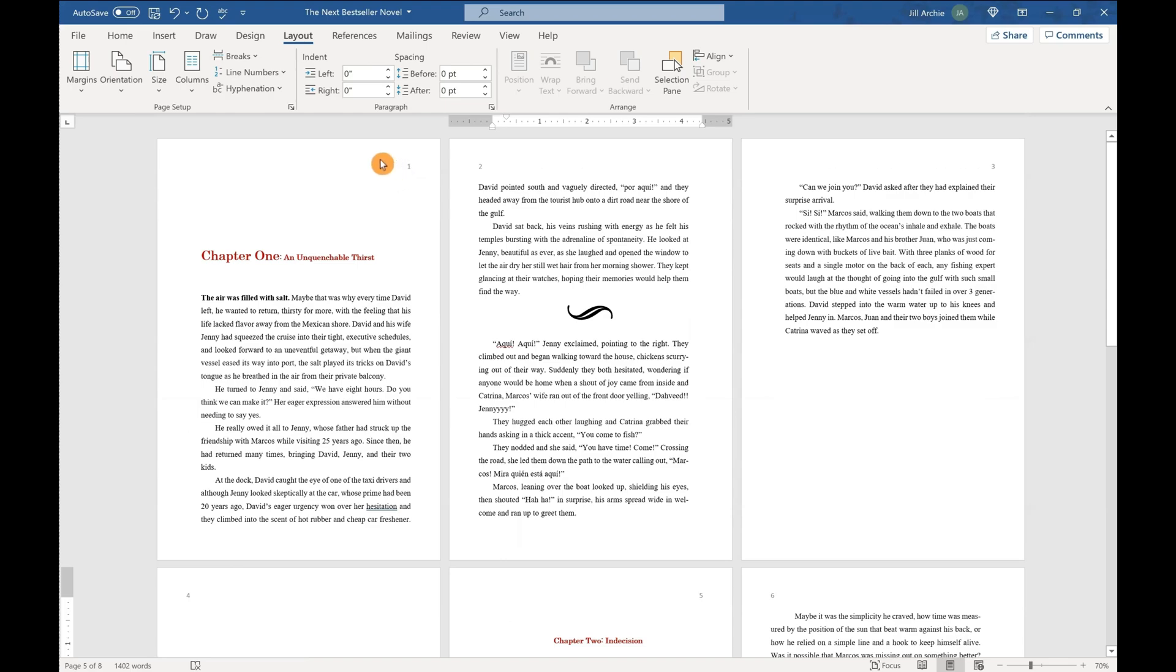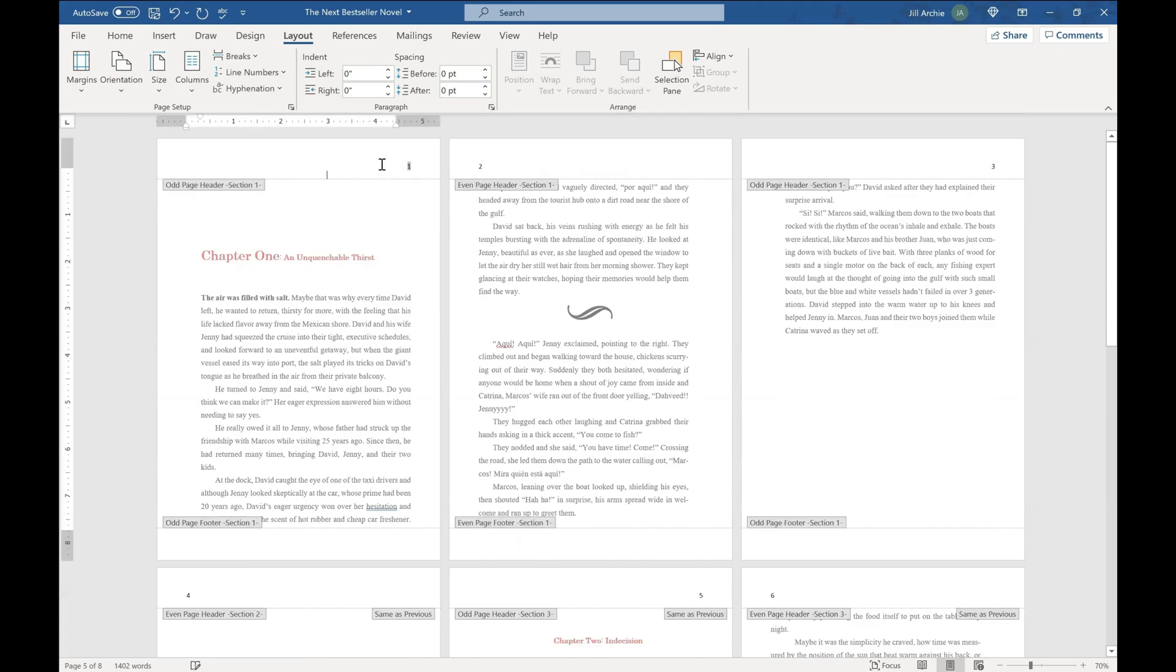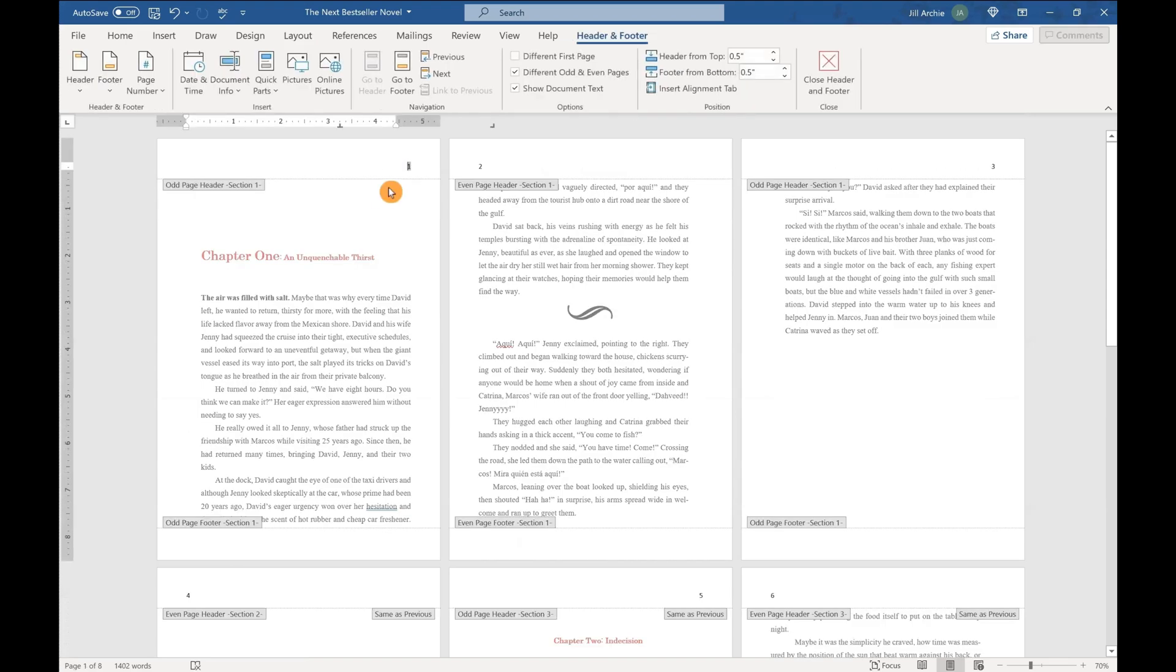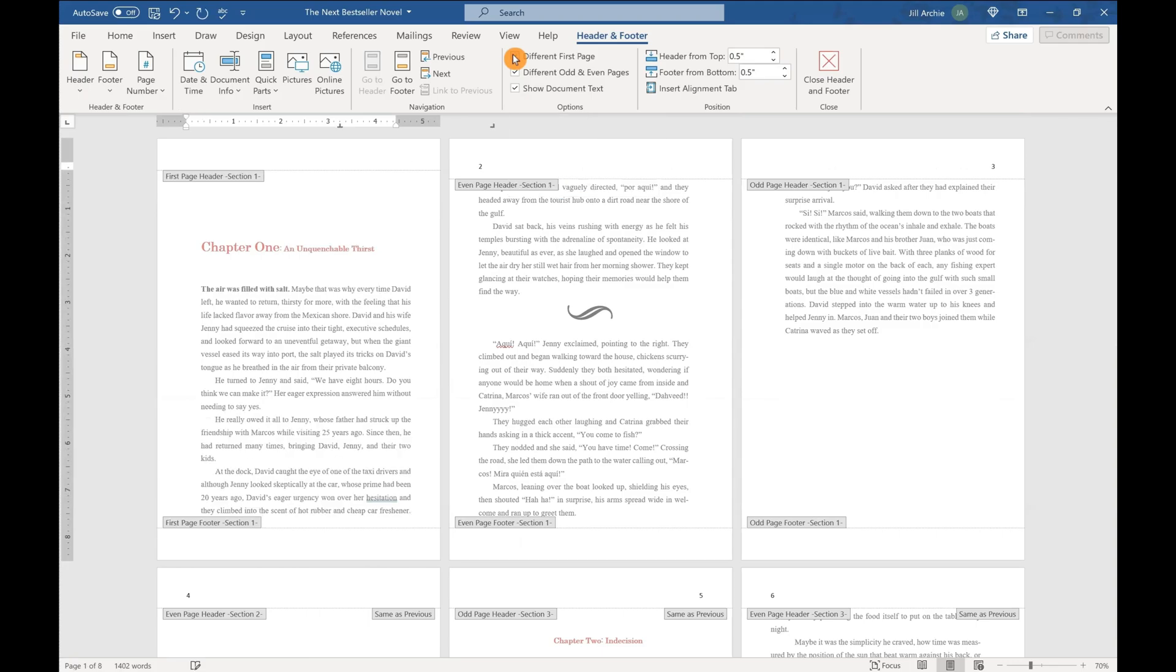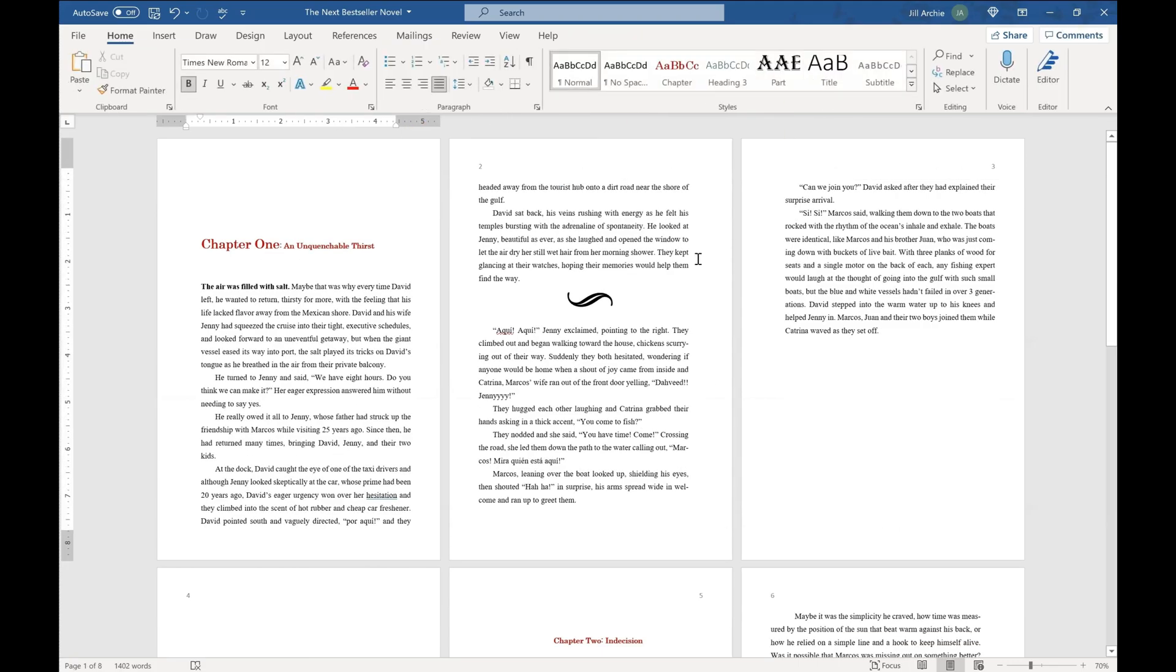How you do that is double click back to open up your header footer settings. And the first page is really easy. You're going to just hit different first page and that will eliminate that one.